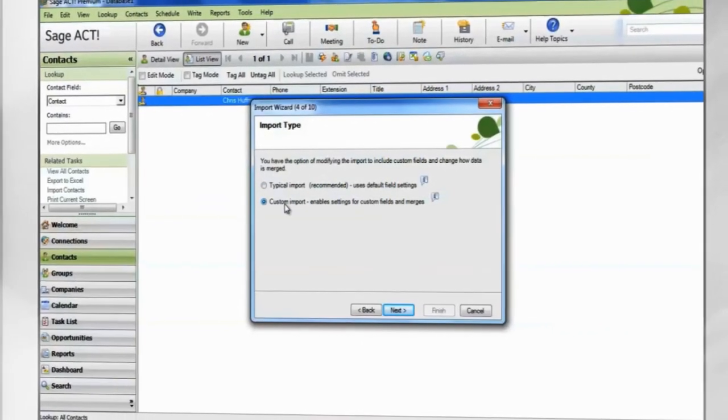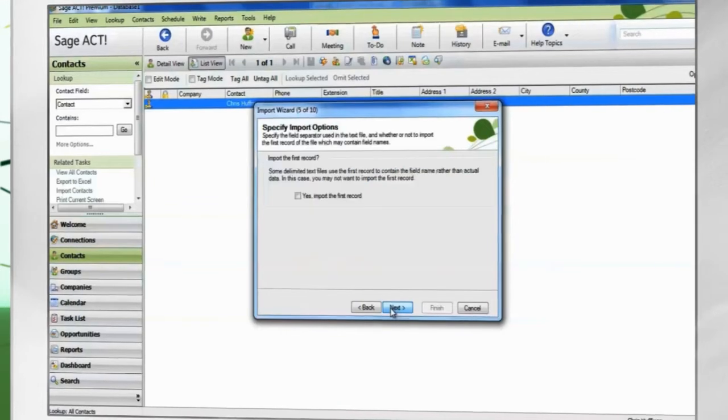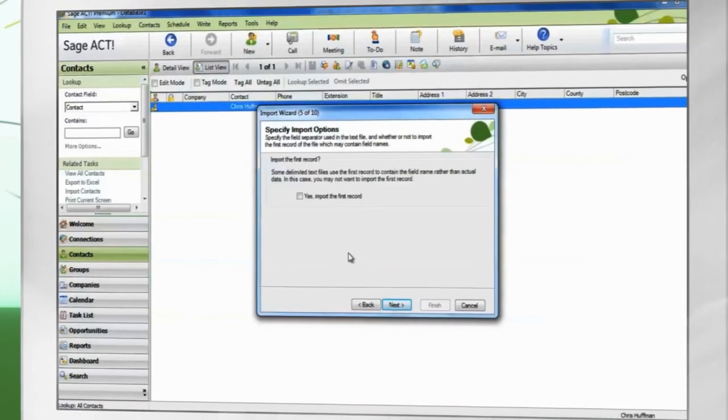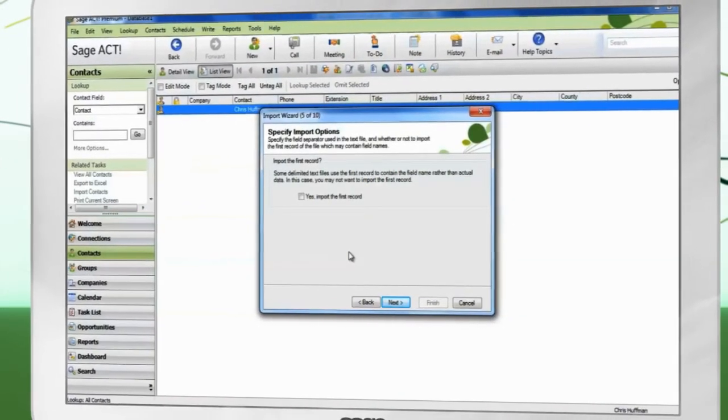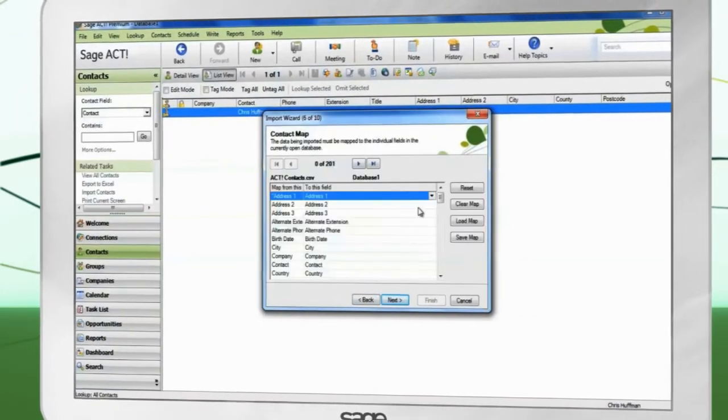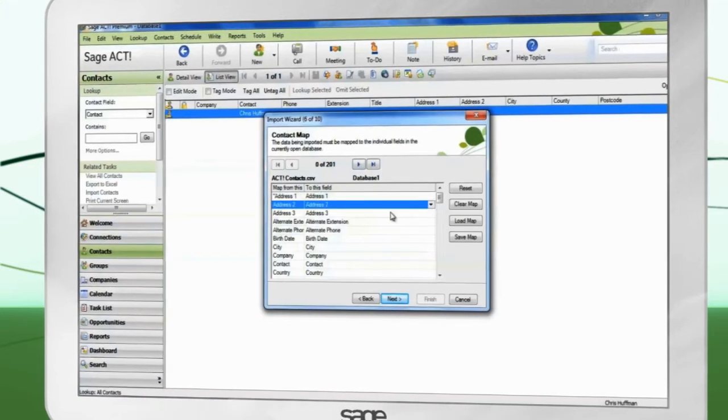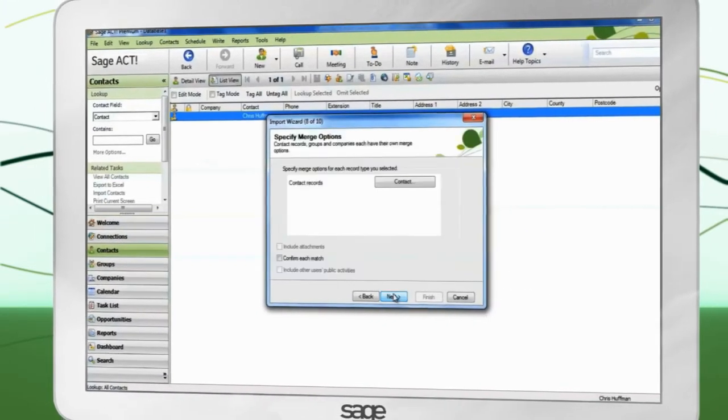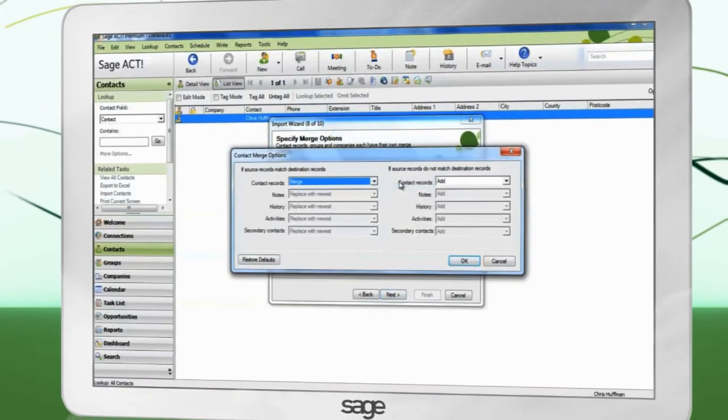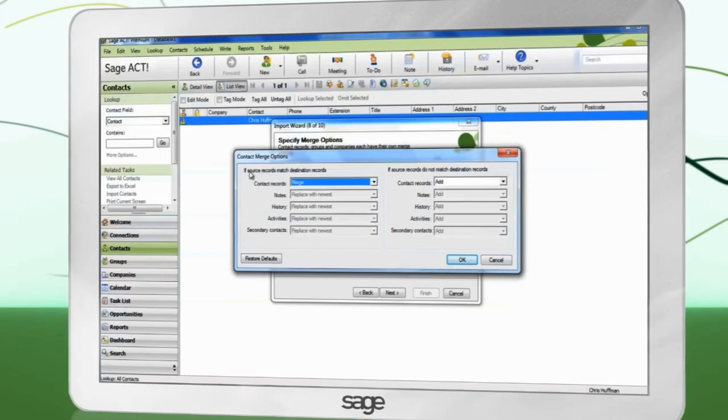Choose Custom Import and click Next. If your spreadsheet contains column headers, leave this box clear. Map the data from your spreadsheet into the correct fields in ACT. Click the button to determine what happens when duplicates are detected.